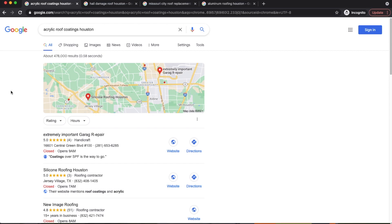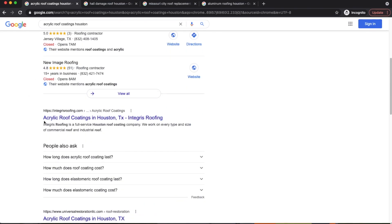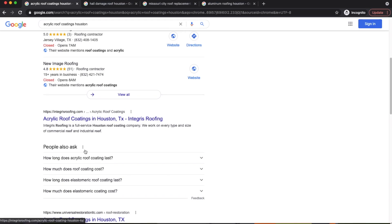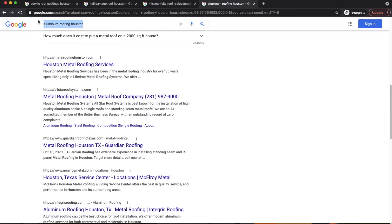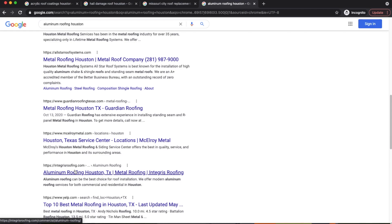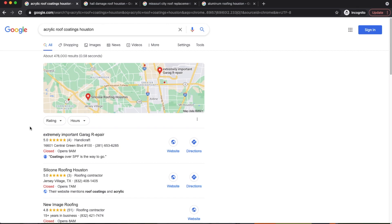By taking advantage of long-tail keywords and creating those pages, you can start driving in traffic, calls, and leads to get your website moving. Getting those human signals is one of the most important factors for increasing SEO — clicks, form submissions, calls, people engaging with your pages. All these signals tell Google your website is relevant to those specific services and location. We created a page about acrylic roof coatings and my client took the number one spot right away.